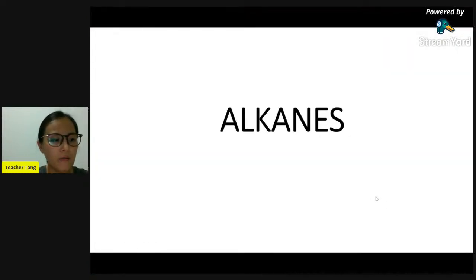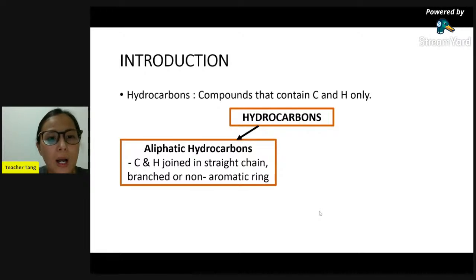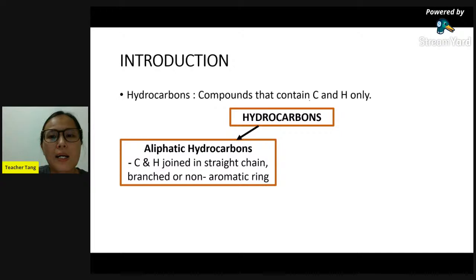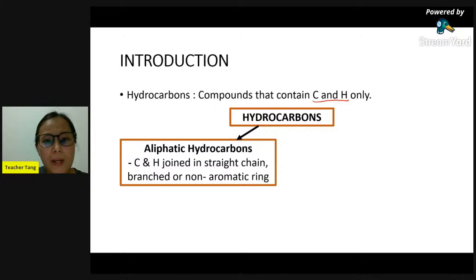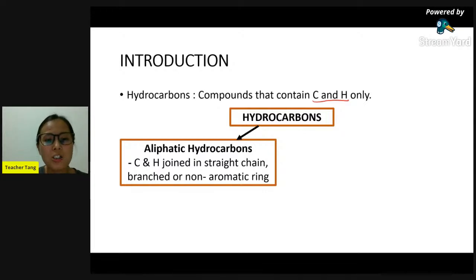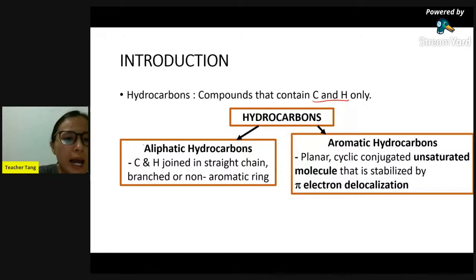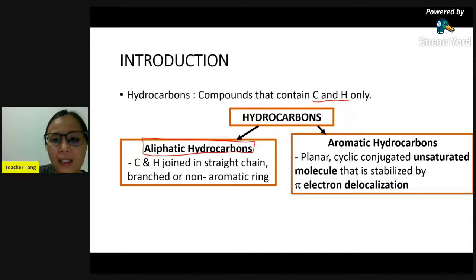Tonight I will start with hydrocarbon - specifically with alkane. Hydrocarbon basically contains carbon and hydrogen only. For aliphatic hydrocarbon, the carbon and hydrogen can join in a straight chain, branch, or in a non-aromatic ring. Hydrocarbon can be divided into aliphatic hydrocarbon or aromatic hydrocarbon.